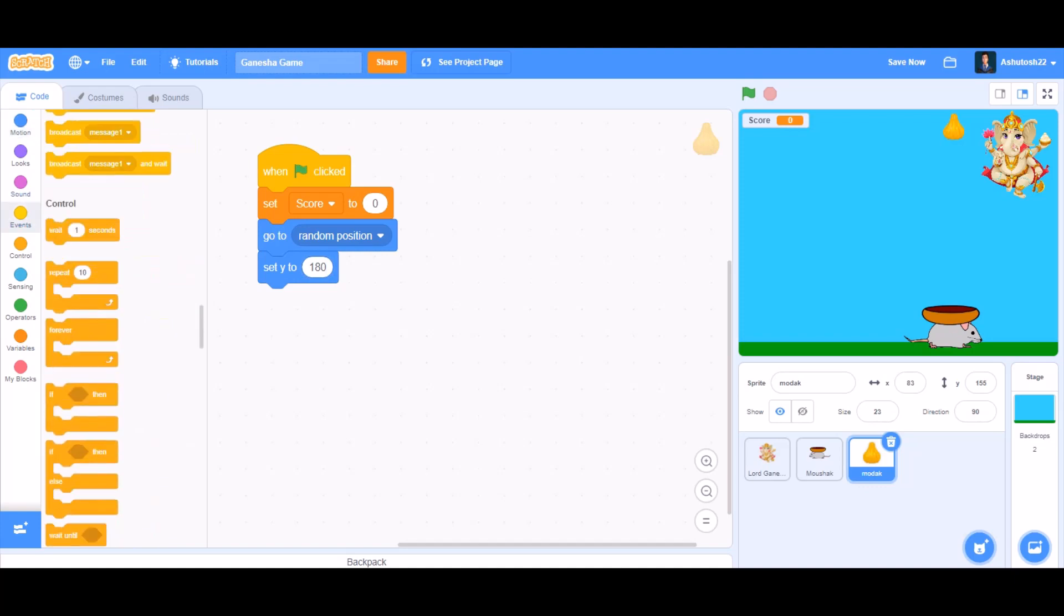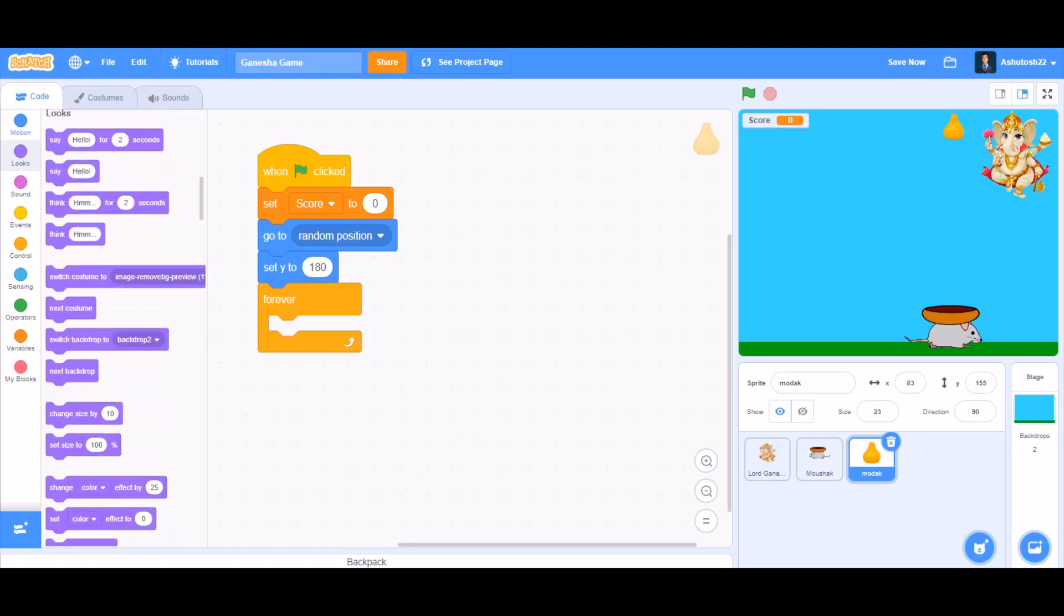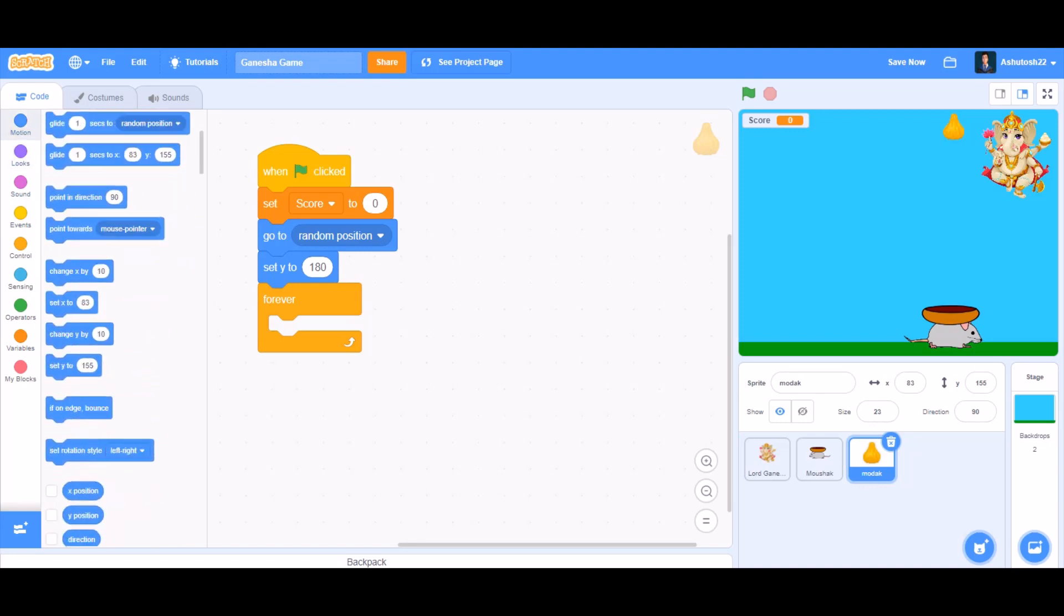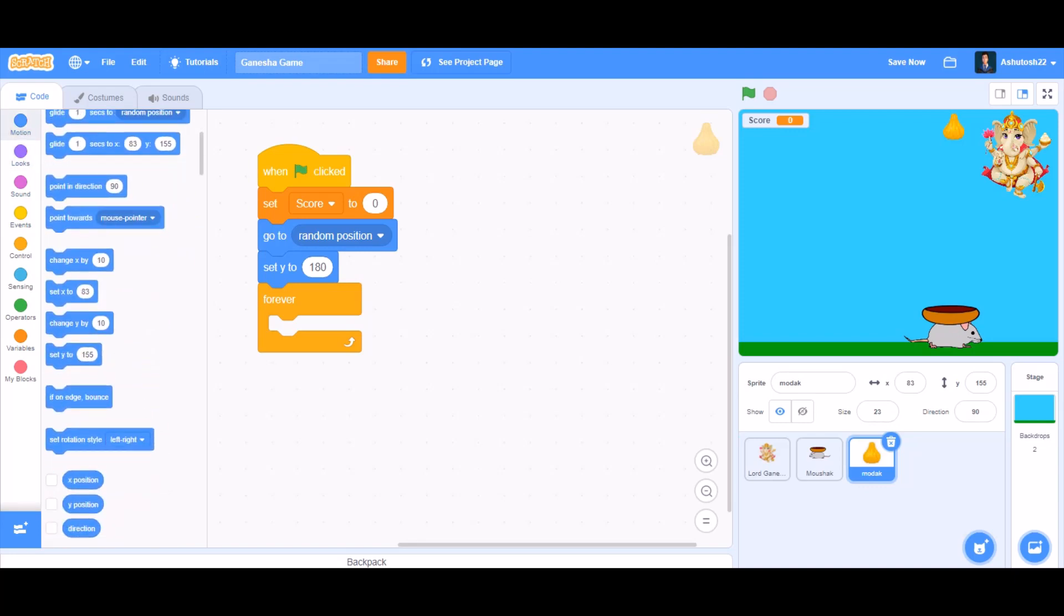Then we'll go to control section and take forever. Inside forever, we'll go to motions and take change y by minus 5. That means it will be falling.